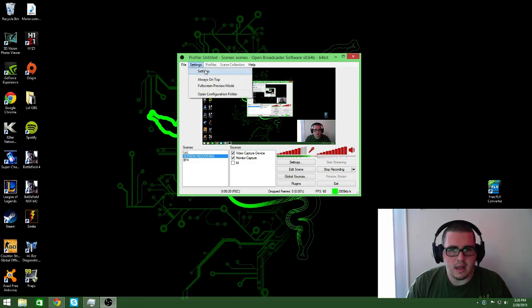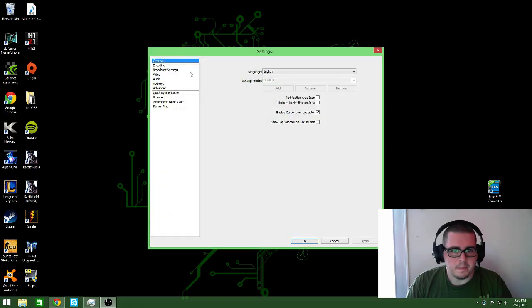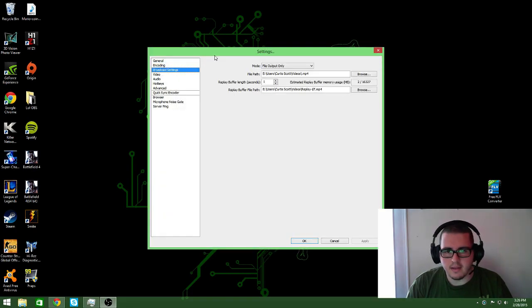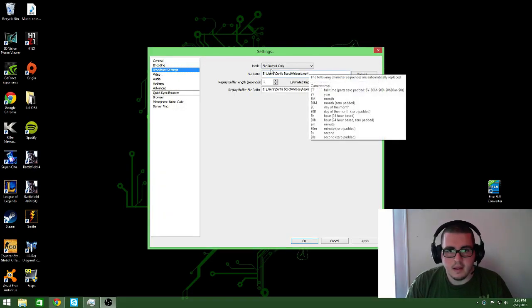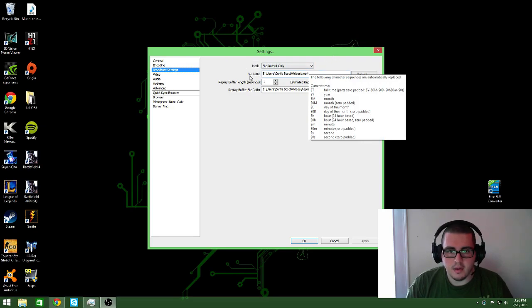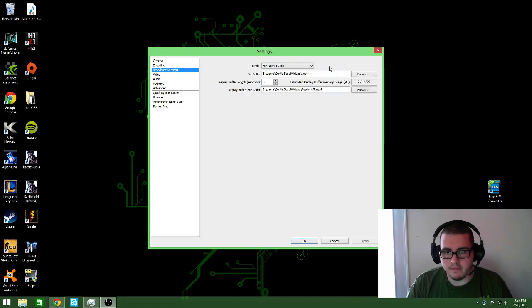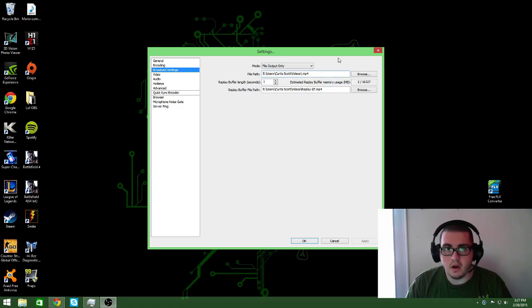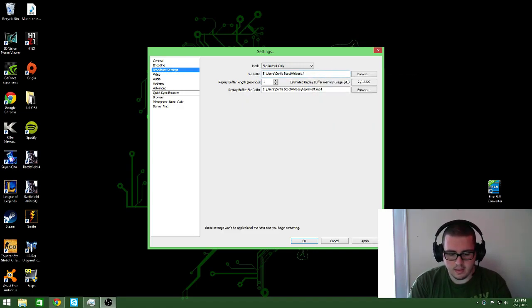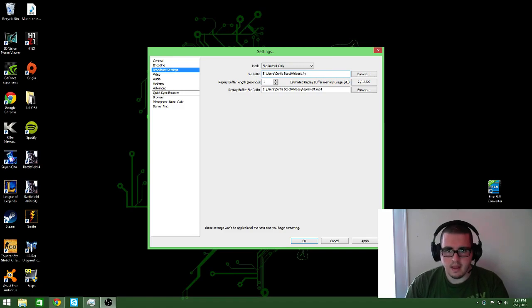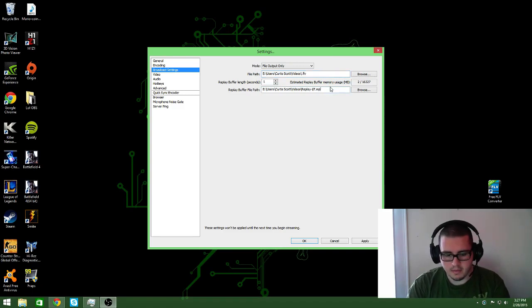You go to your settings, and what you want to do is go to broadcast settings. This is actually really simple. So you see it says file path and replay buffer file path. Well, on yours, it's going to look like this: FLV on both of those.